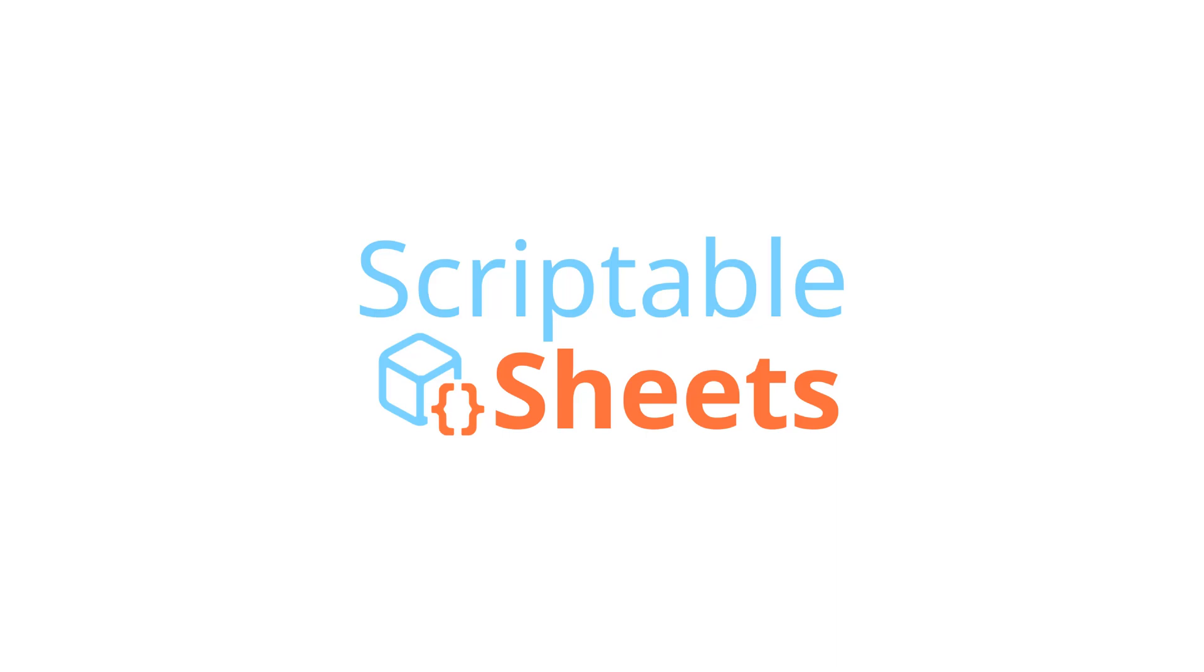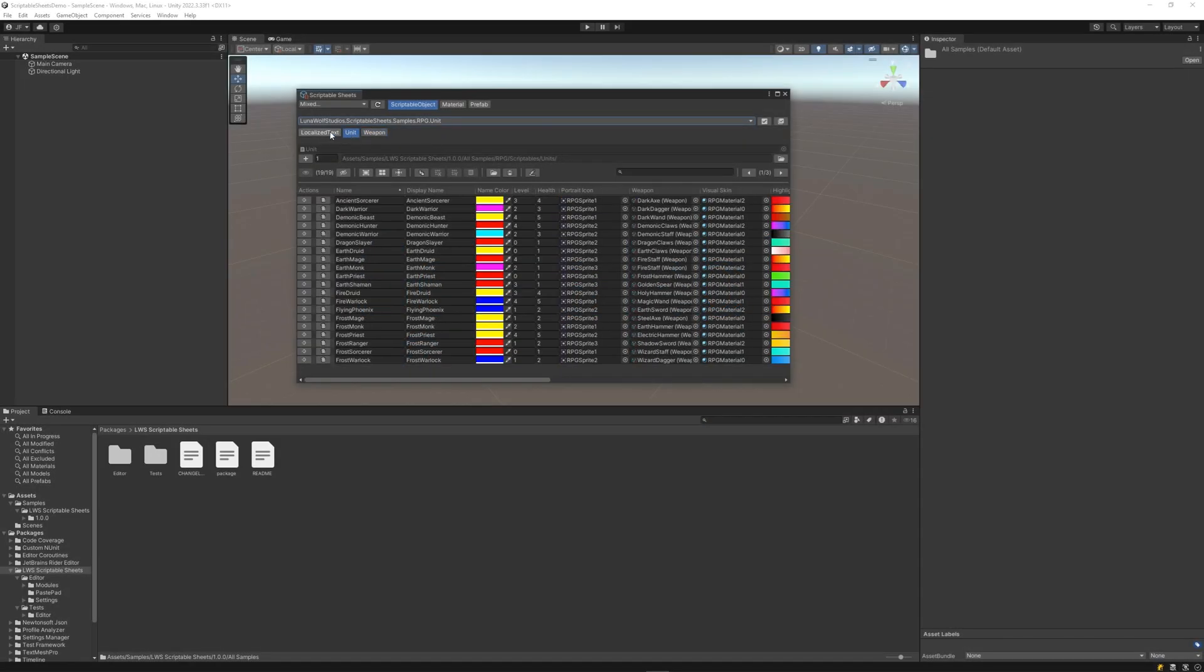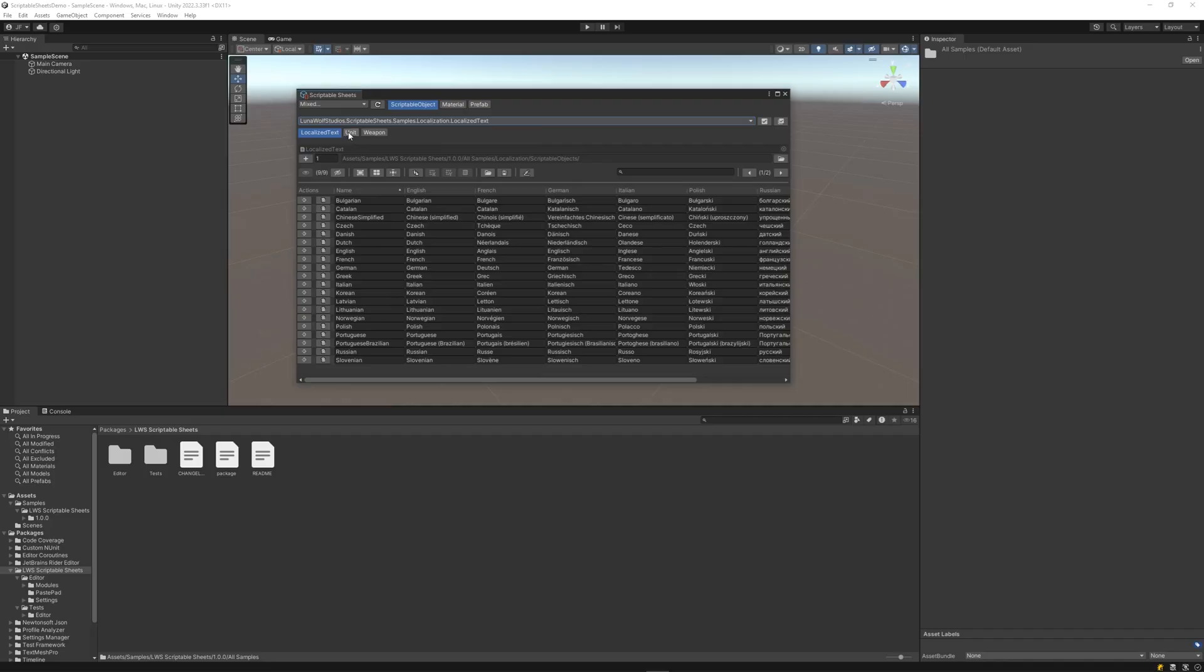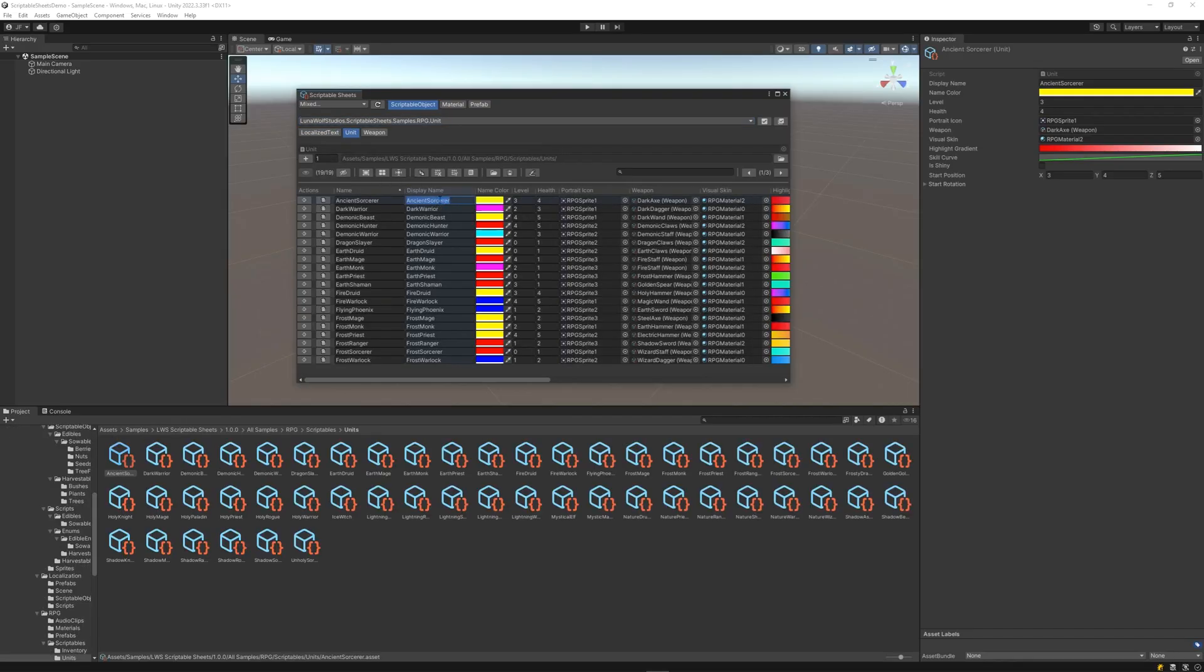Introducing Scriptable Sheets, your all-in-one solution for painless asset management. Setup is a breeze, integrating seamlessly with new and existing assets directly in the Unity Editor.